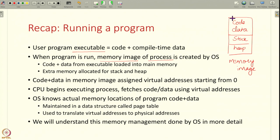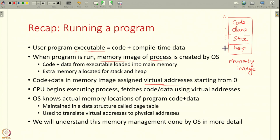All of these instructions and data are assigned addresses. The compiler assigns addresses starting from 0 to the code and compile time data. Then for the other components like stack and heap, the OS also assigns addresses. So every instruction, every variable in your memory image has an address. These are called virtual addresses because they do not actually correspond to real memory addresses in RAM — they are just addresses we assign for convenience. In reality, this memory image might be placed at some other location in RAM. The operating system knows these actual locations because it is allocating memory for the program. This information is maintained in a data structure called the page table.